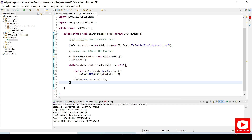This is a most-used interview question and everyone should be aware of how to read data from a .csv file using Java code. I hope this session is very useful for you. If you are new to my channel, please do subscribe, and please share your questions and queries in the comment section. Thank you for watching.